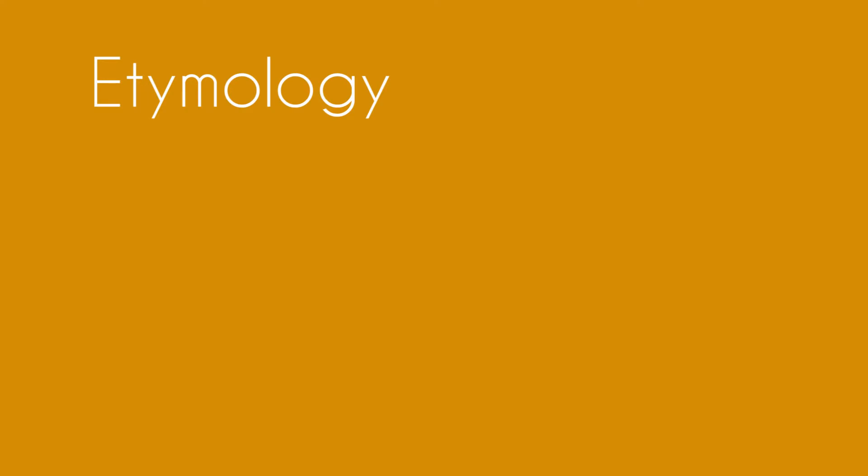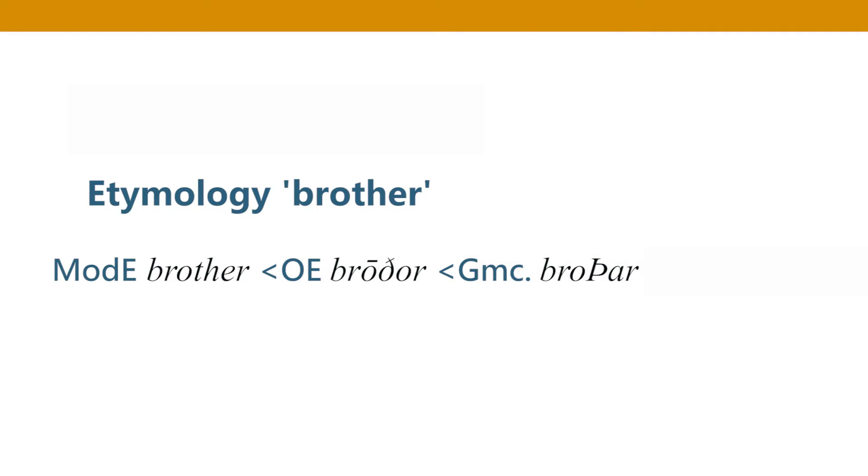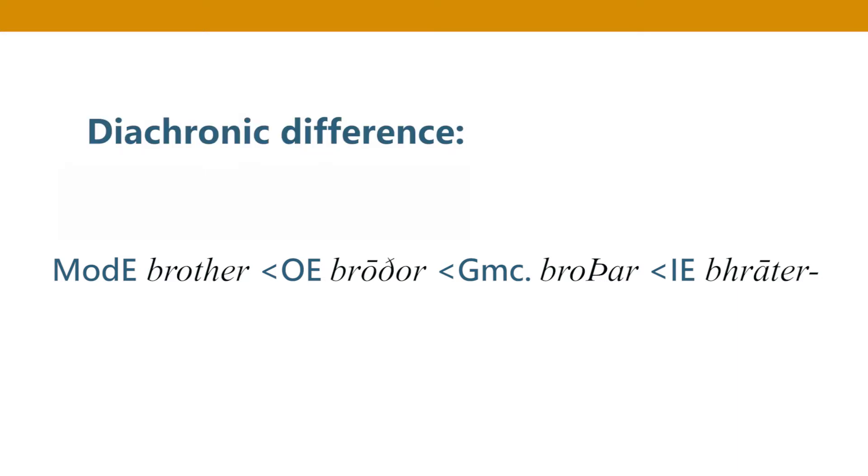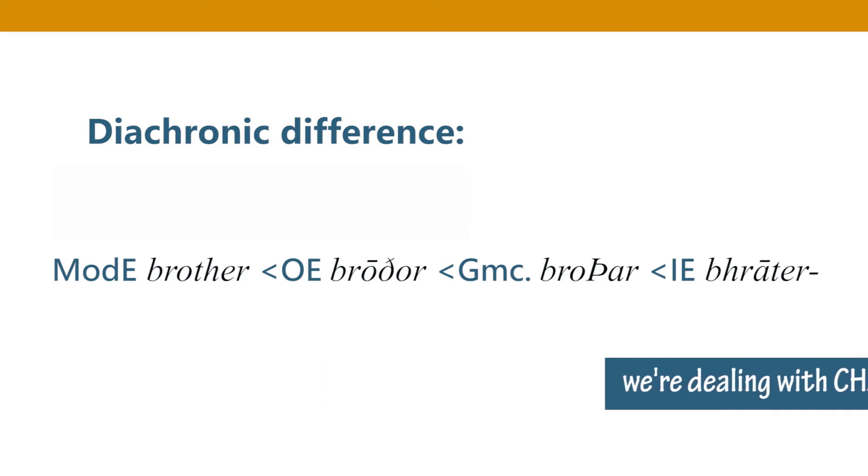For example if you look up the etymology of the word brother, the modern English word brother comes from the old English word brother and it comes from Germanic and then ultimately it comes from Indo-European brother. You see here we are having a diachronic lens. We are time traveling back in time. In each of these cases after a certain period one form of the word has replaced the other word. Here you can say that a particular form has changed to another form. So this is diachronic differences.